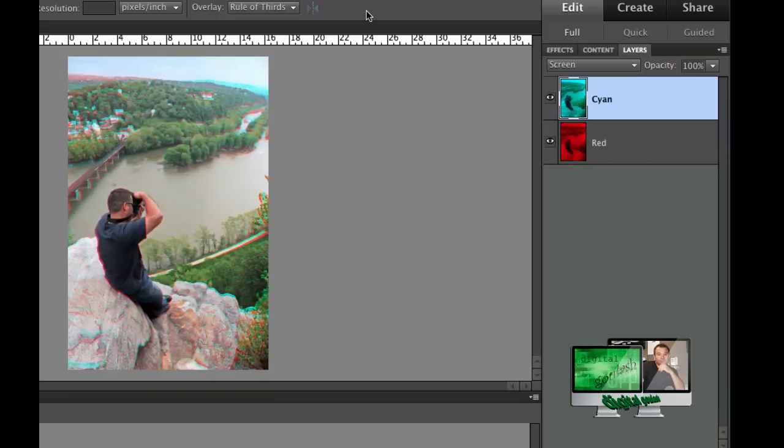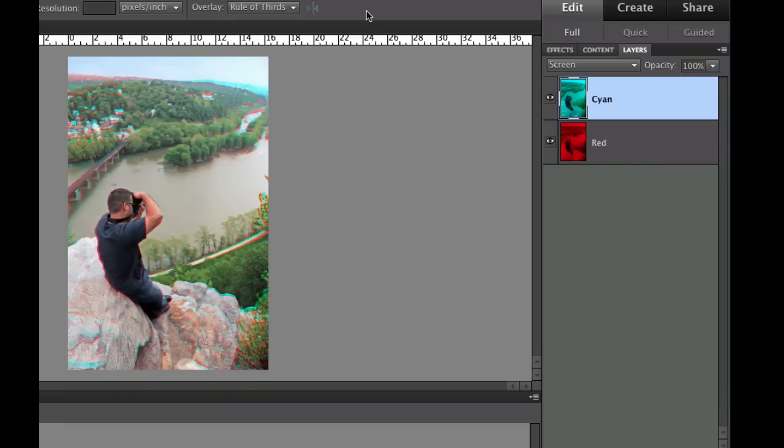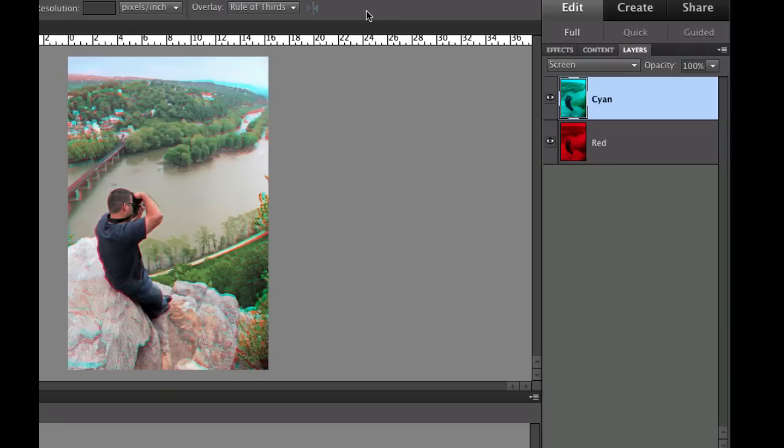Hello and welcome to Digital Goulash. My name is Chucky and today we're going to take Photoshop Elements and create a 3D Anaglyph picture using one single picture. Now 3D Anaglyph is the one that is the red and blue or the red and cyan glasses that you normally see from back in the 80s. Let's go ahead and get started here.